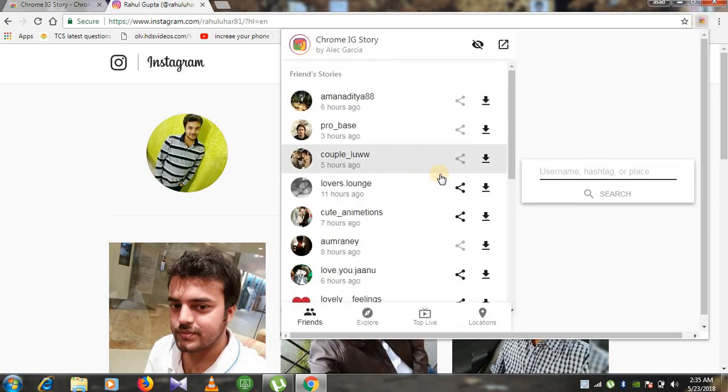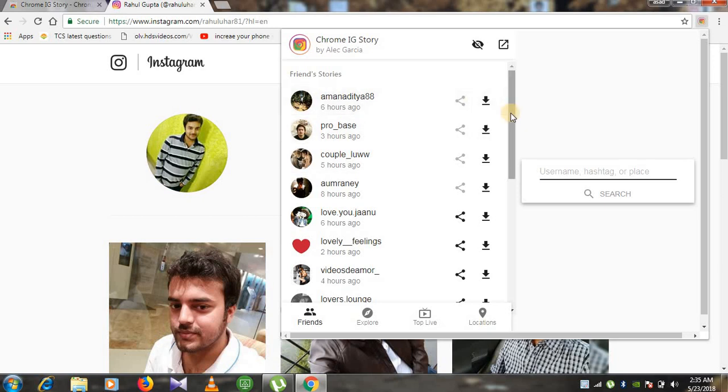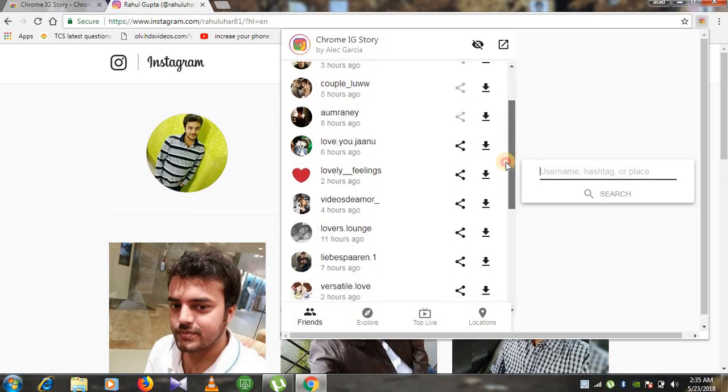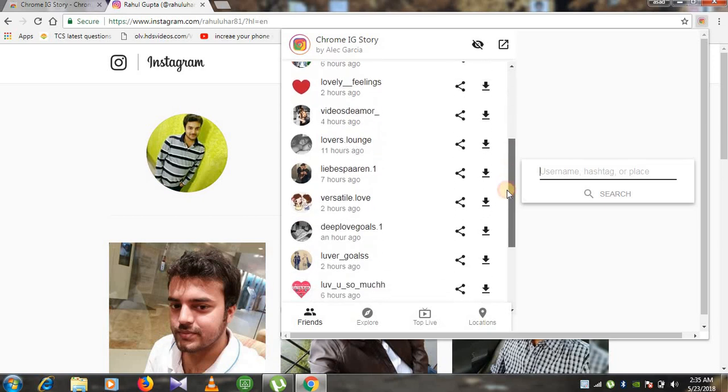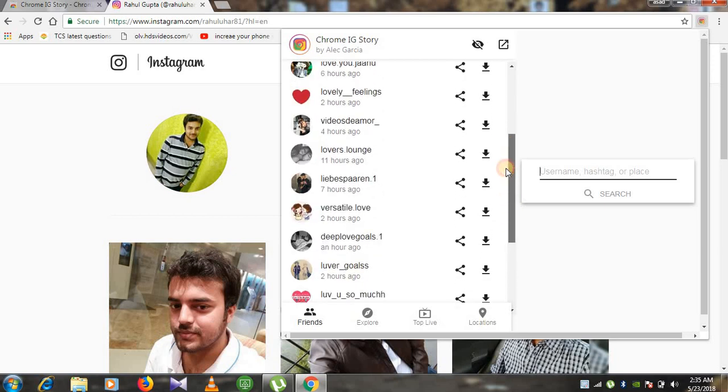There are two options. If you are able to see the stories here for which you want to view the stories, you can check from here. Otherwise you can search here manually.